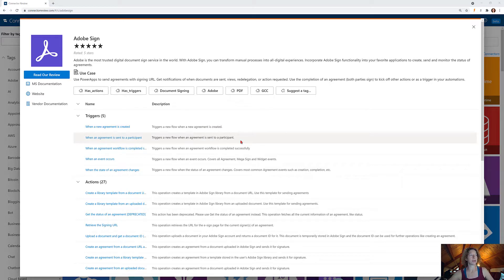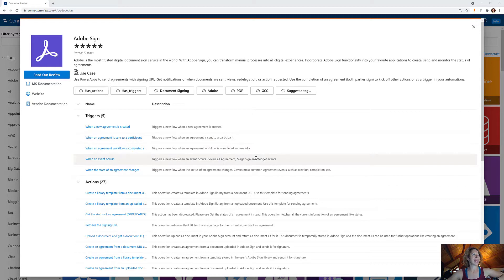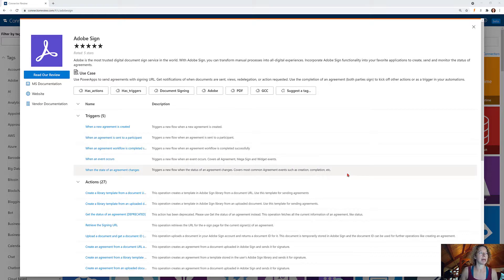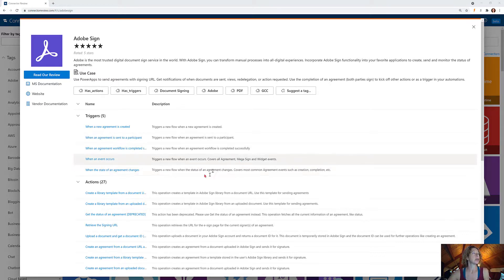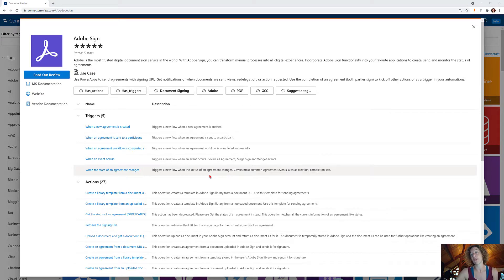When an agreement is sent to a participant, maybe trigger some follow-up updates there. When an agreement follow-up is completed successfully. When a new event occurs, so that could be agreement, mega sign, and widget events. And trigger a new flow when the status of the agreement changes—if it's created, if it's completed, if you have a different status.